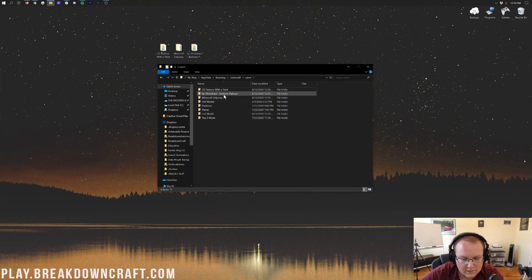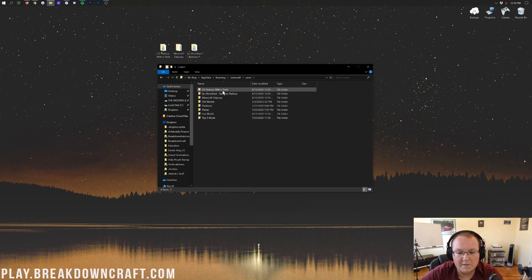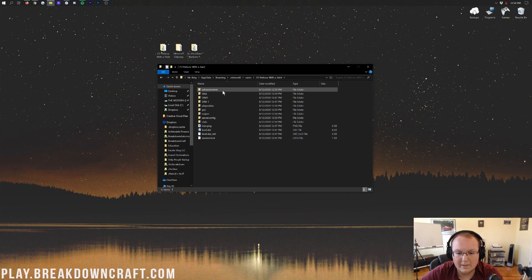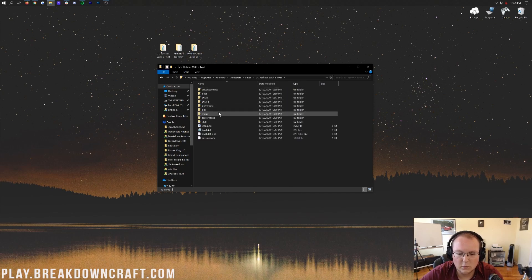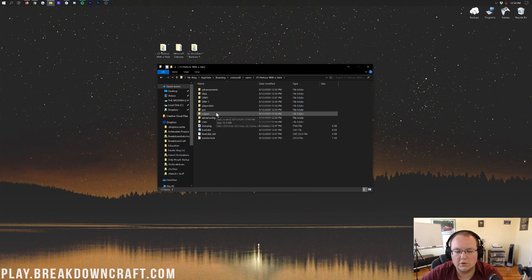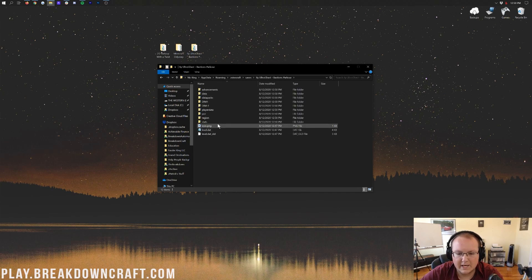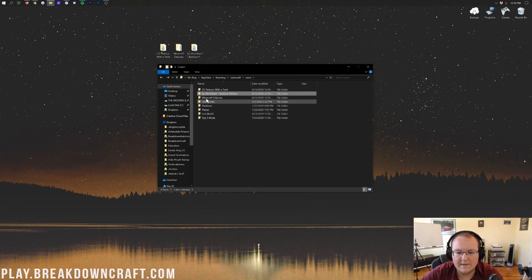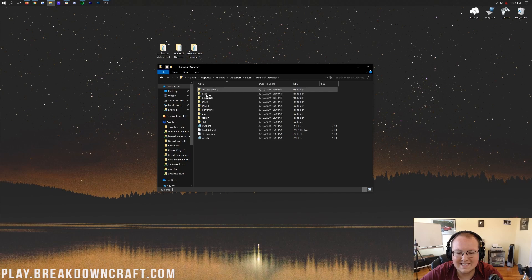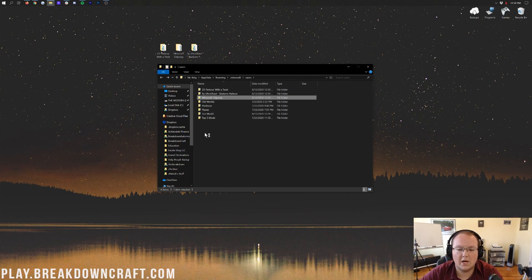Now, one more time. Let's double-check that as soon as we open these up, we immediately see Dim1, Dim-1, Region, some of those folders there. Boom. There we go. This one. There we go. We are good to go. And then Minecraft Odyssey. Same thing. Boom. We are good to go. Awesome stuff. I'm also going to go ahead and kind of delete some of this because we just don't need it. We just don't need it. But, nevertheless, we do have our three custom maps installed.